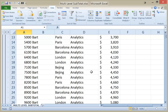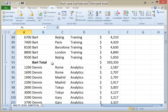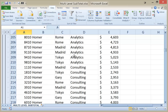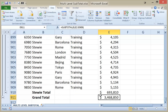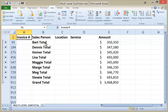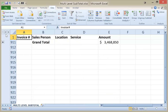Now when I scroll through the data, once I get down to the end of the Bart data and it switches to Dennis, the subtotal function inserted a subtotal for Bart. If I keep scrolling, I'll see a subtotal for Dennis. Going all the way down, there's a subtotal for Stewie and then a grand total at the bottom. The subtotal function also adds an outline structure on the left-hand side. We're currently at level 3. If I click the number 2 button, it collapses the data down to the subtotal level, showing the total for each salesperson and the grand total at the bottom. Level 1 is just the grand total.